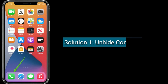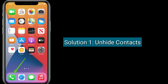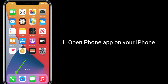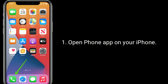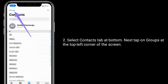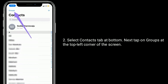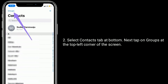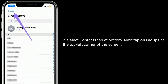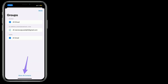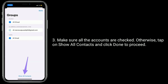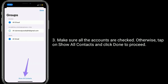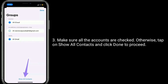Solution 1 is unhide contacts. Open the Phone app on your iPhone, select the Contacts tab at the bottom, then tap on Groups at the top left corner of the screen. Make sure all the accounts are checked; otherwise tap on Show All Contacts and click Done to proceed.